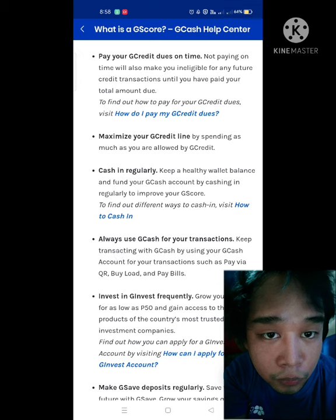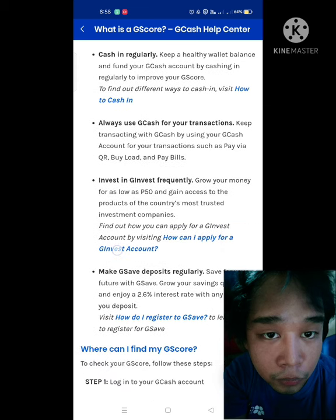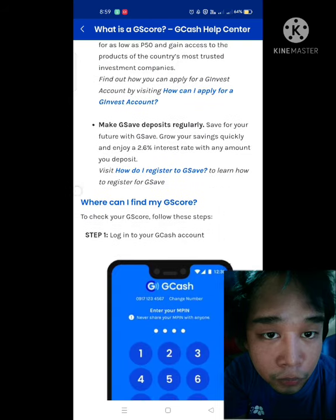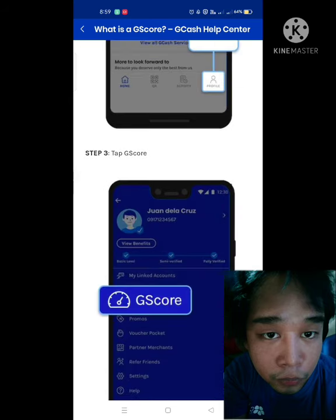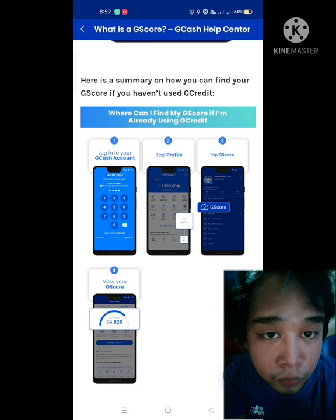If you are looking forward to getting a better or much higher GScore, make sure to always pay your bills on time so you can be eligible to apply for a much higher loan amount. This GScore works the same as credit ratings or credit reports in the United States, where they have to maintain their good credit so they can still avail loans, open accounts in new banks, or refinance their existing loans or home mortgages.